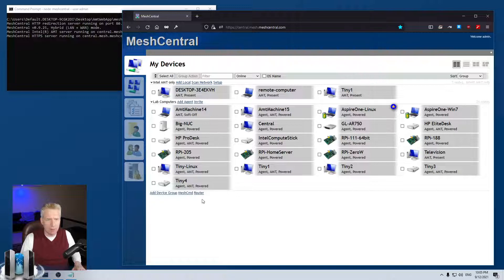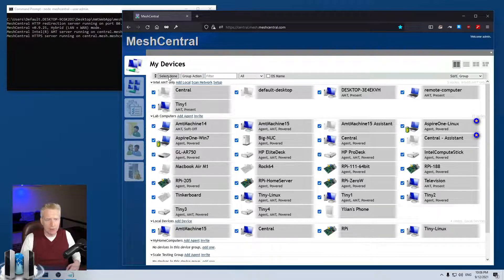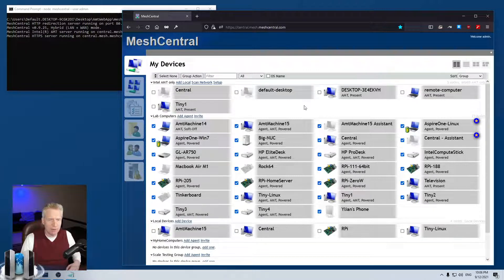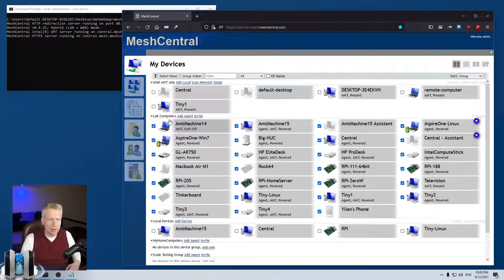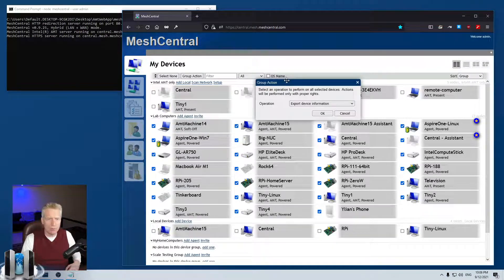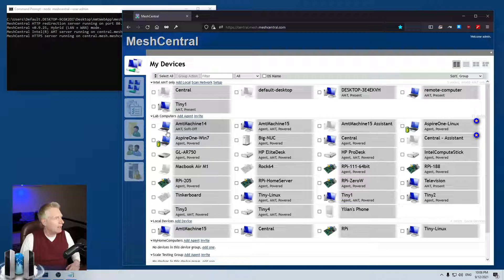Trick number 11: right-click on a device group name. When you have computers in different device groups and want to select all computers from one group, you can right-click on the group name and choose 'Select All' or 'Select None' — rather than using the global select all. You can do this across multiple groups. Typically you'd select all devices in a group, then use Group Action to run a command or perform an operation on them.